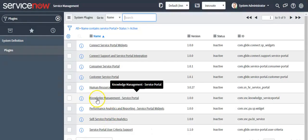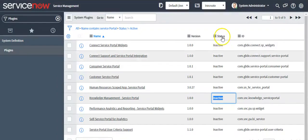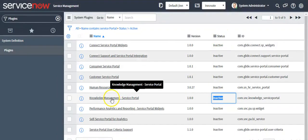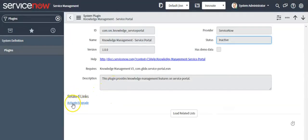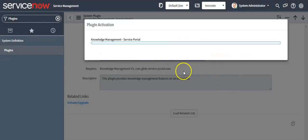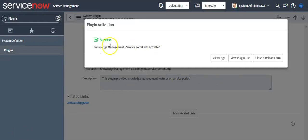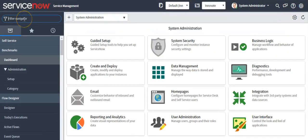Now I want to install the Knowledge Management Service Portal plugin which is inactive on this instance. You can also see the status here. Click on this plugin and click on the related link 'Activate/Upgrade' and click on the Activate button to activate this plugin. Now this plugin status is changed to Active.